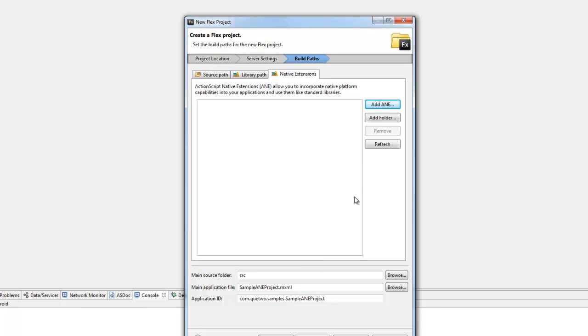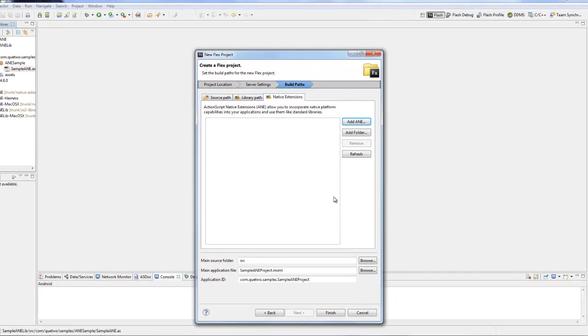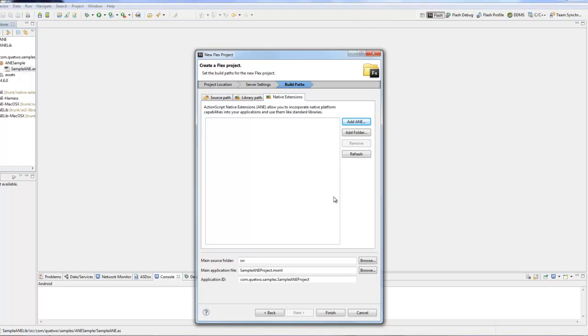I'm going to show you the other place to do this as well because chances are you're going to be adding ANEs into existing projects or working with these in existing projects. Now if you're building a mobile application, these steps are very similar. We're going to hit finish.